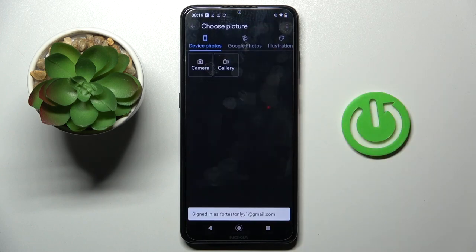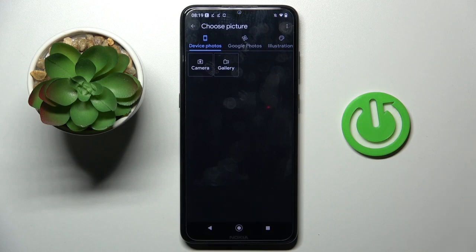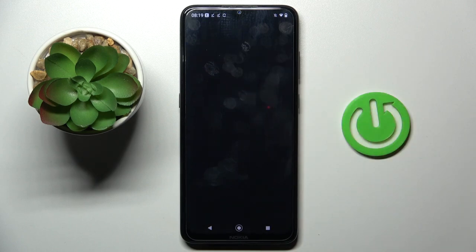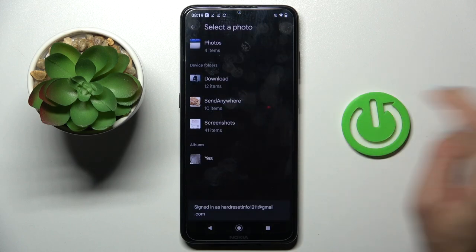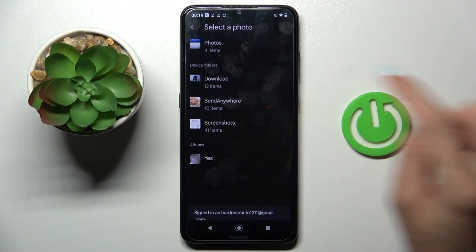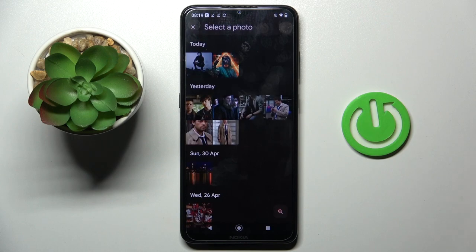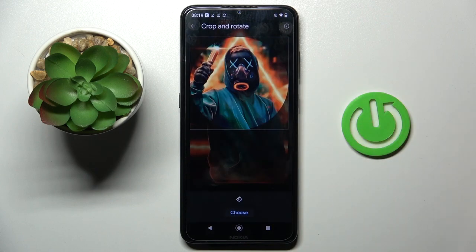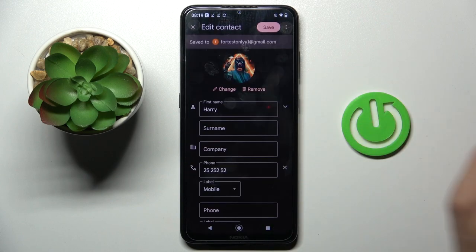Now tap 'add picture' and you can either click on camera if you wish to grab the picture right now, or you can go to gallery and select a picture that you already have — for example this one. Tap on choose, then click on save.